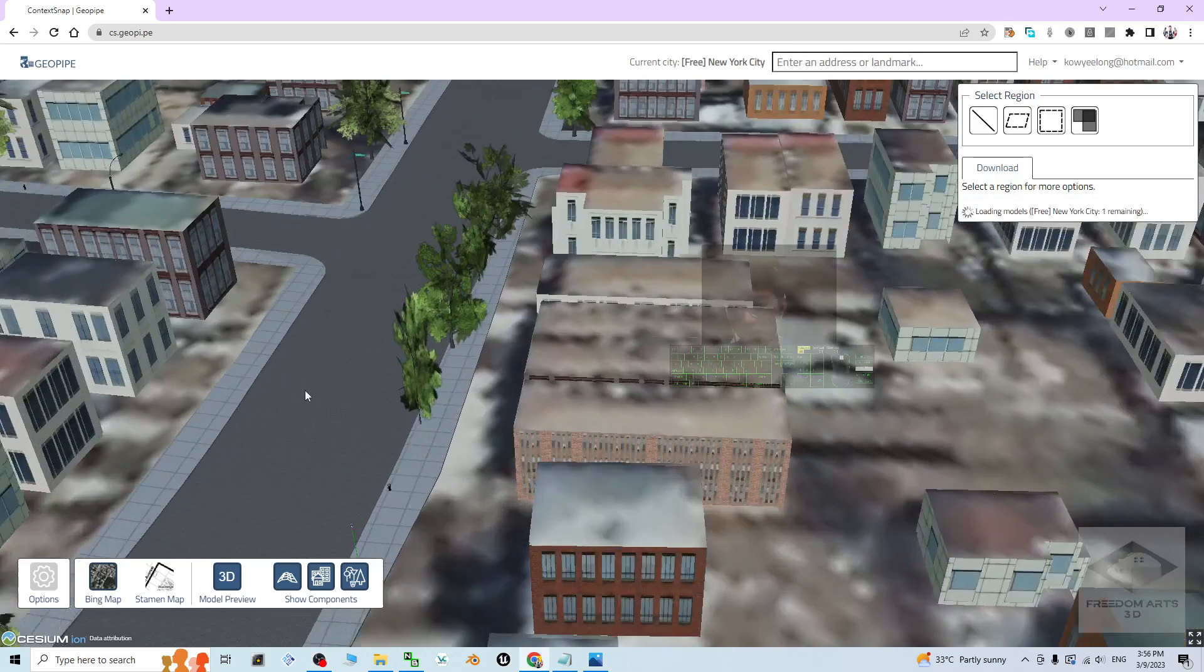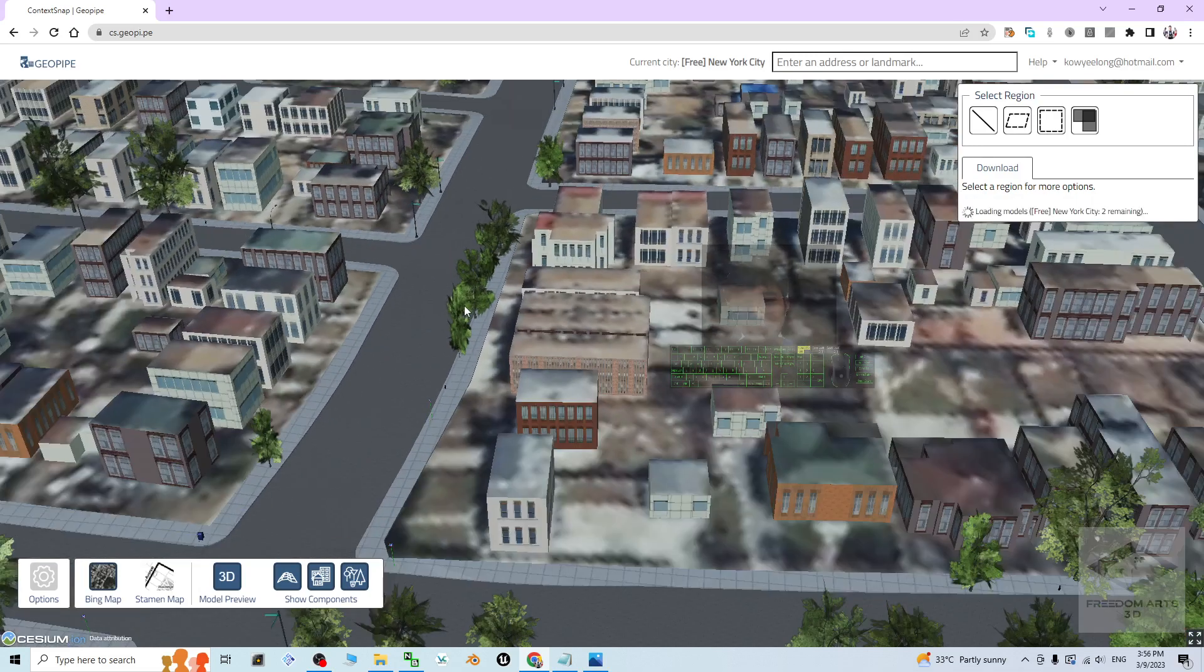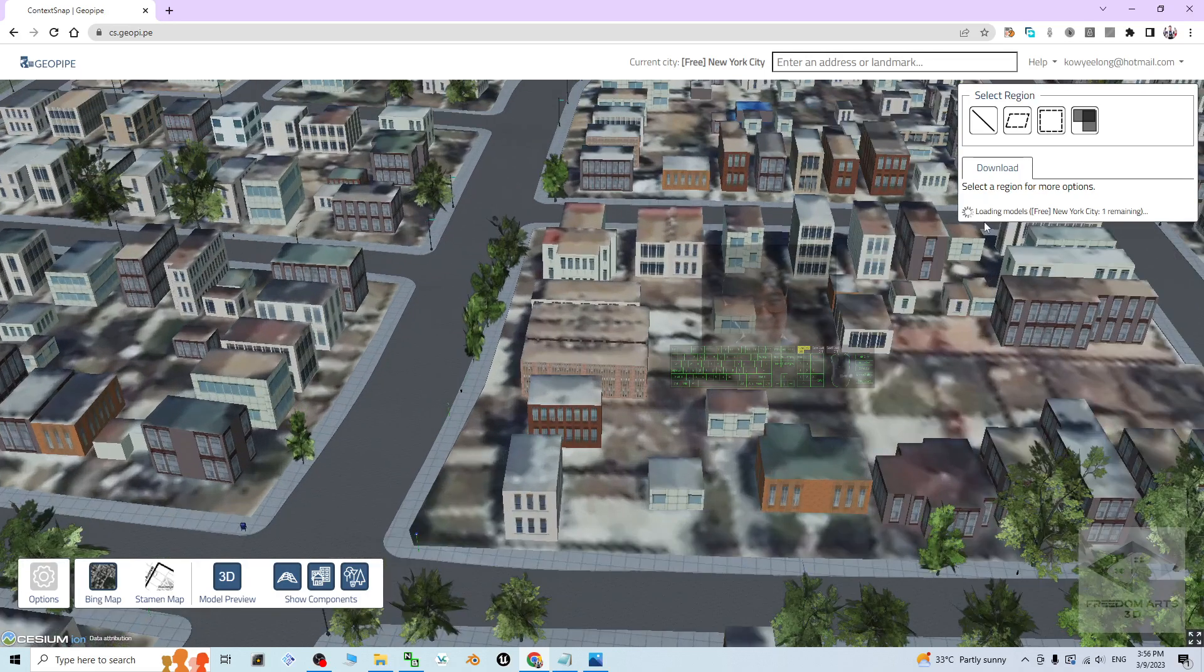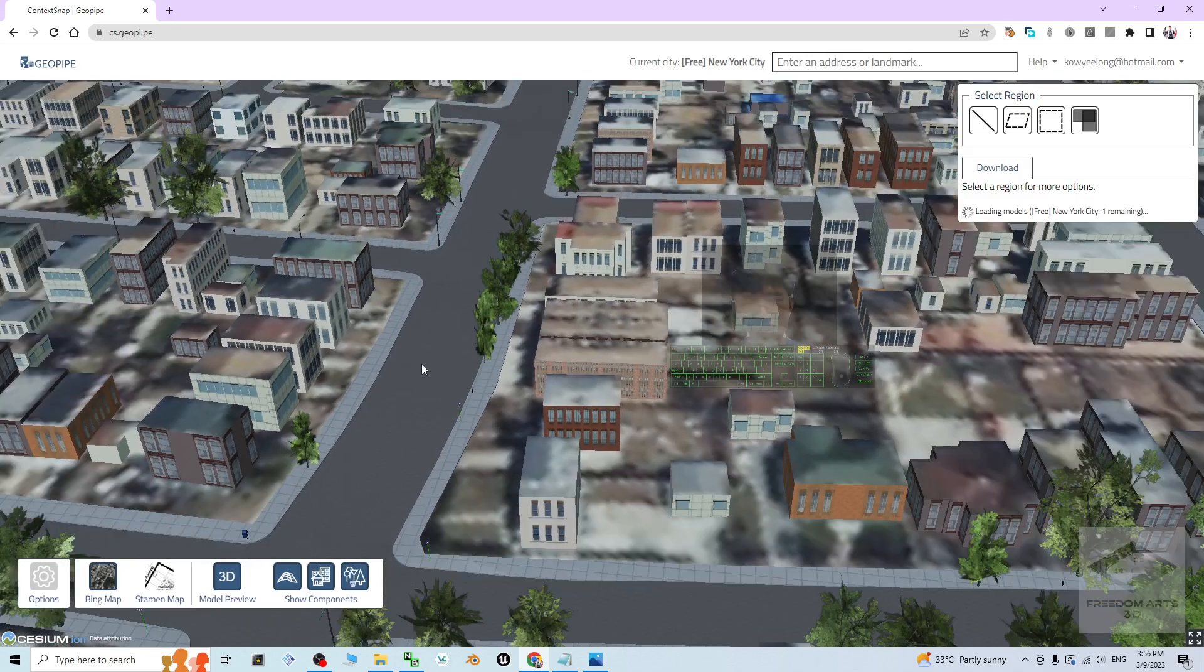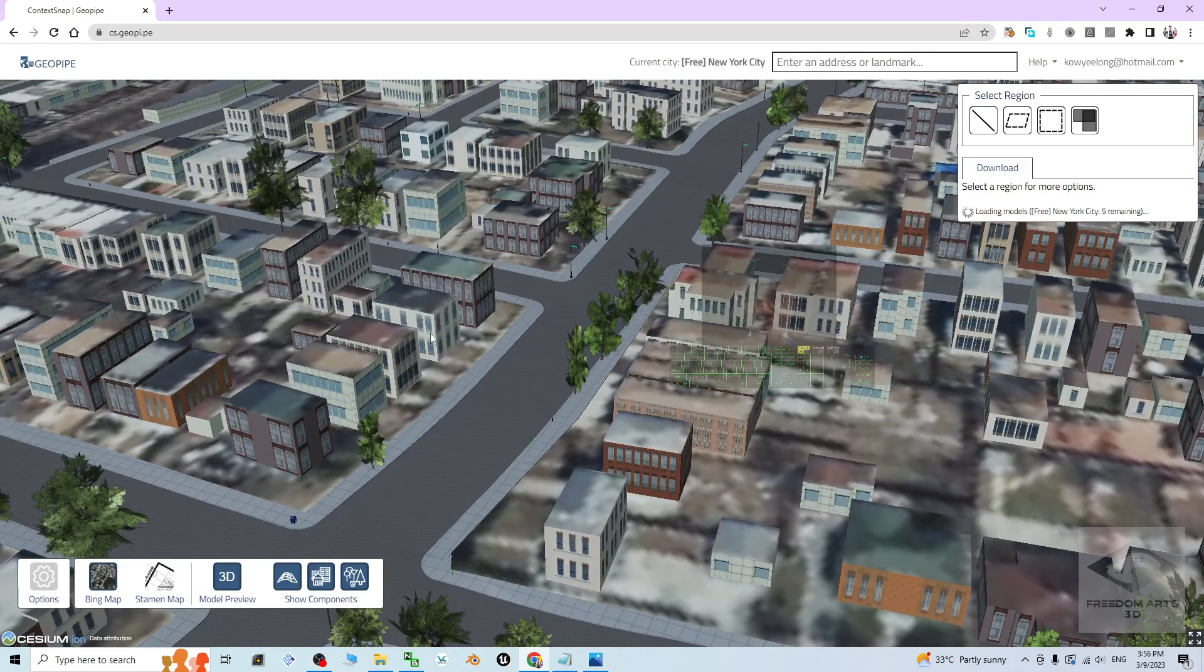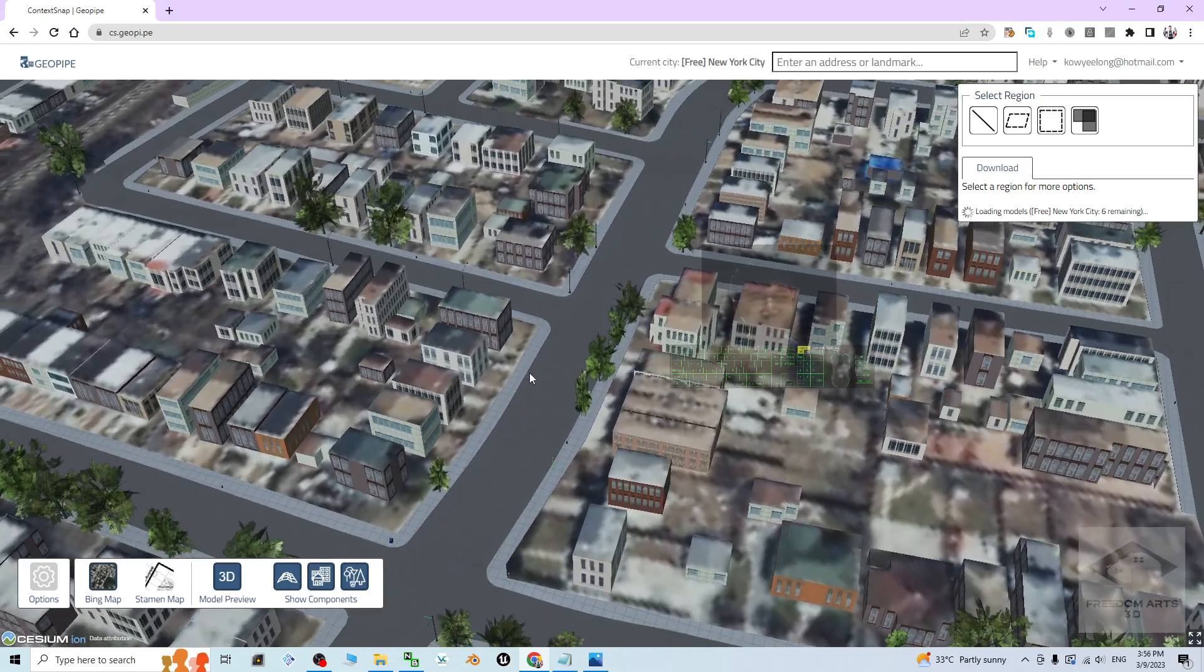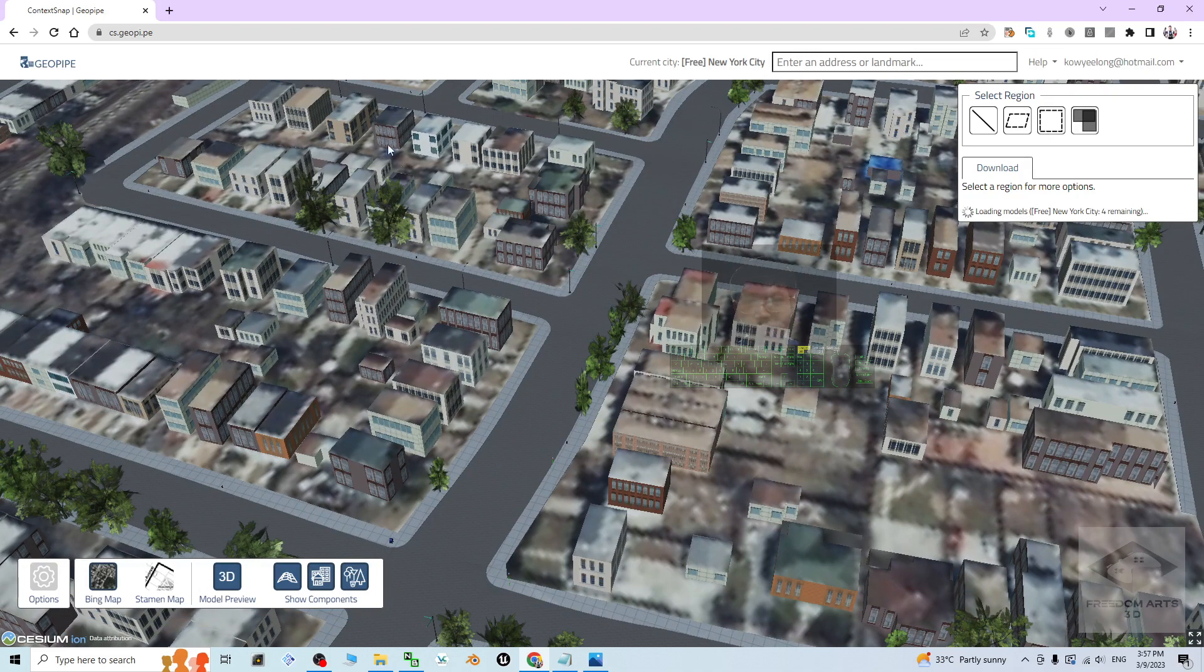You can see some of the roads already loaded and even some trees. It's just one item remaining. Or if you don't want to wait, you also can start to capture the 3D models.